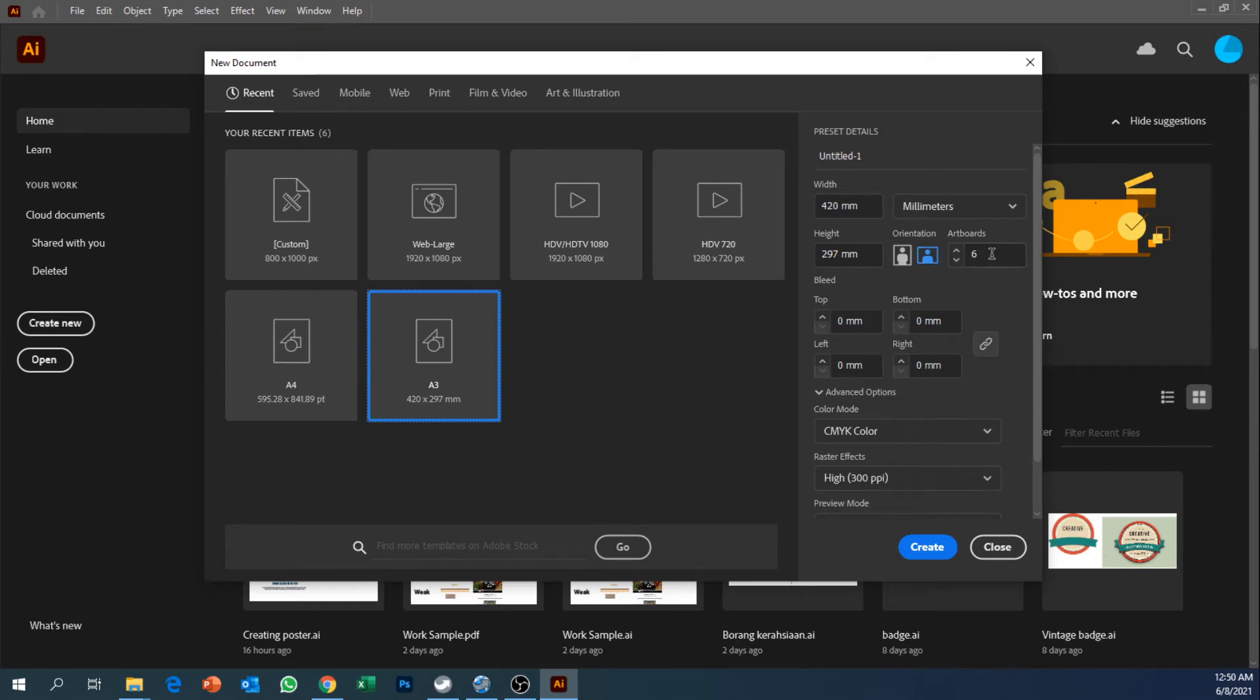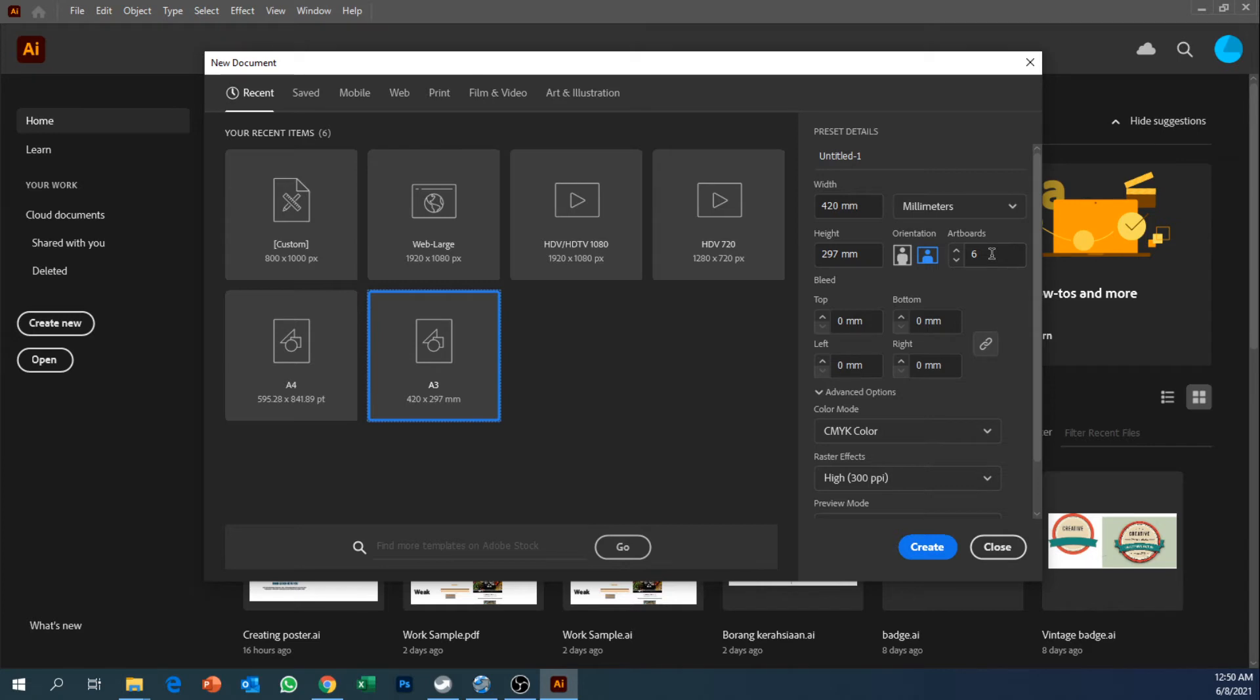Since the number of pieces of the pages, as you can see on one side is three pieces and on the other side is another three pieces, altogether we should have six artboards altogether. And then after that click on create.